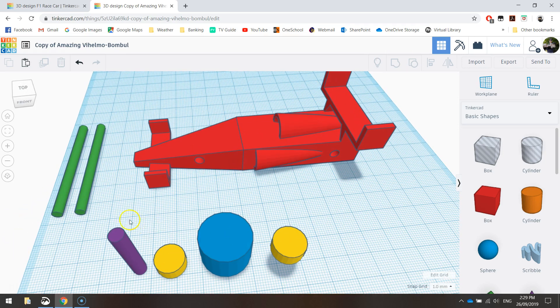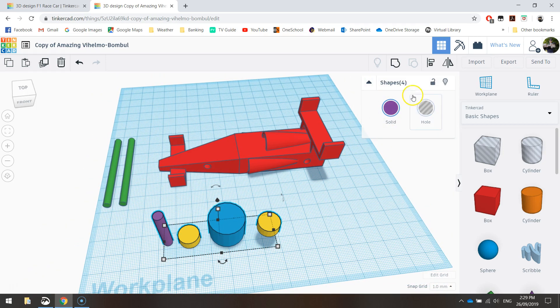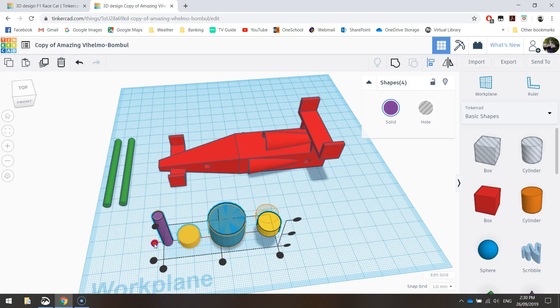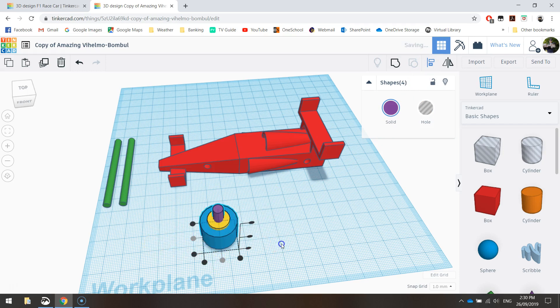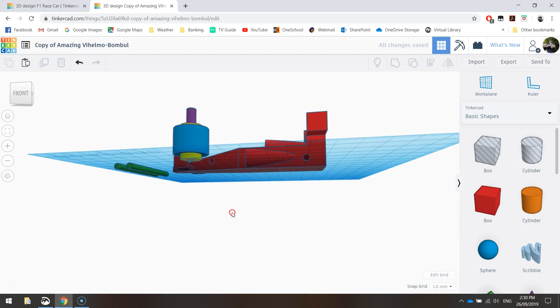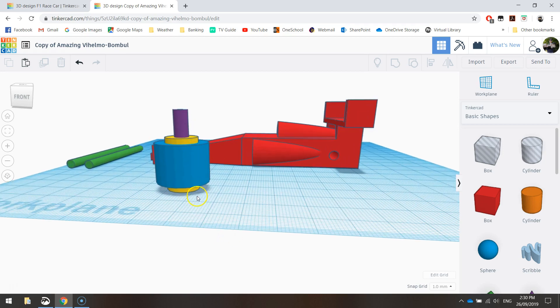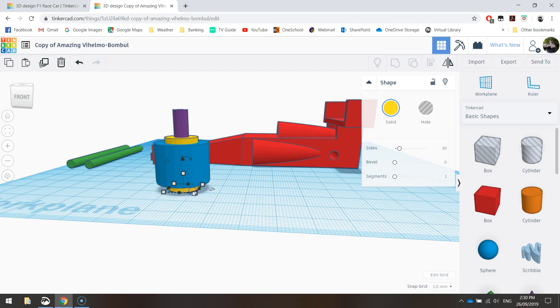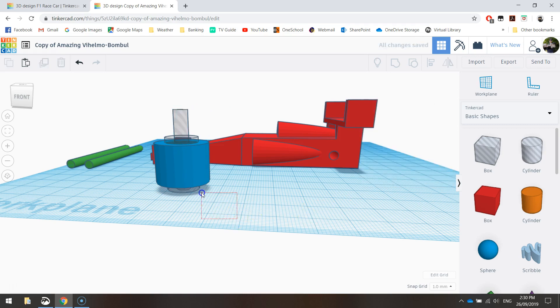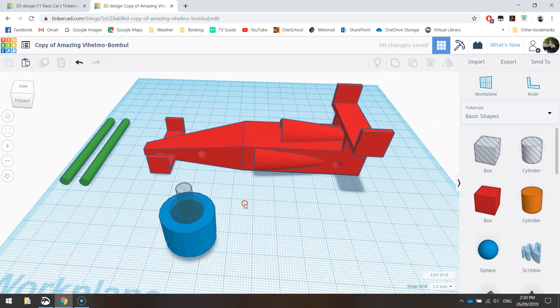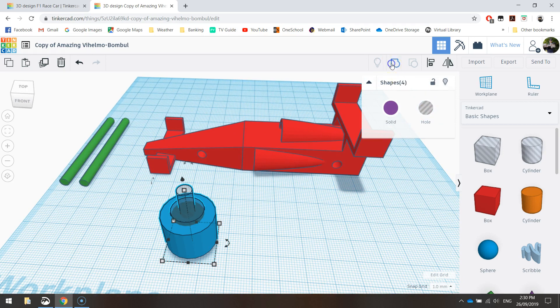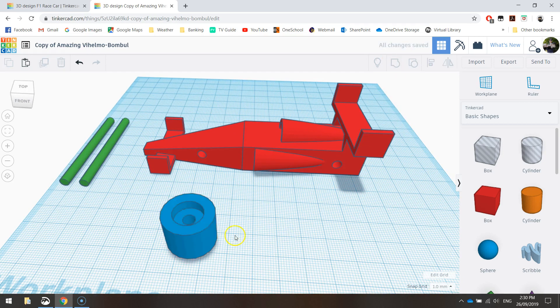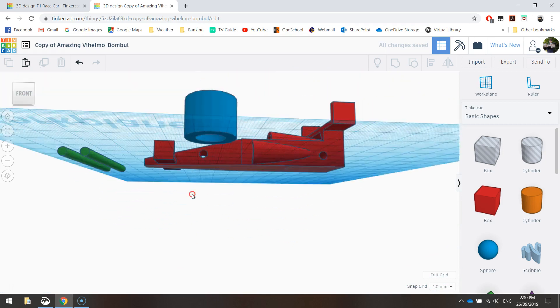Now we're going to highlight those four cylinders we've just created. We'll use the align tool to center them horizontally and vertically. Next thing we're going to do is turn the yellow and the purple sections into holes. Click on them one by one, turn them all into holes, then select them all and group them together. You'll see those holes disappear and you've got yourself a wheel.